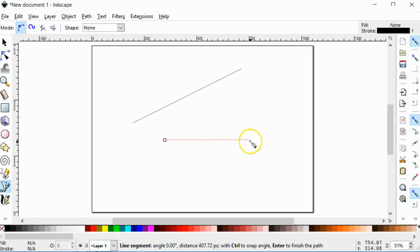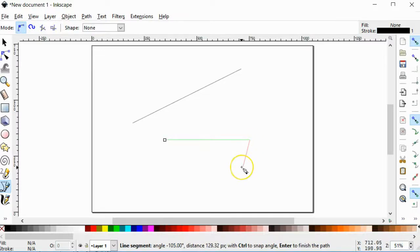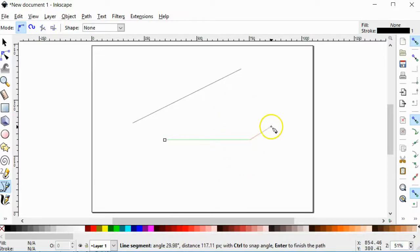Okay, so you click down your left mouse button again. While holding the control key down, you have a horizontal line. And you hit your enter key to end that path.